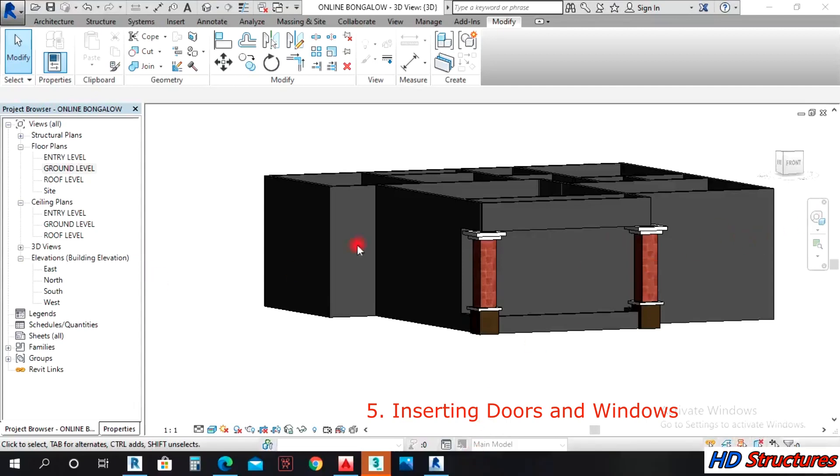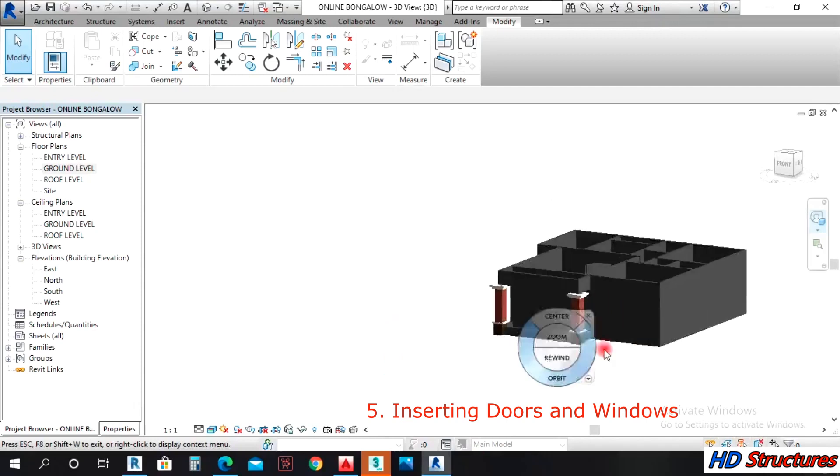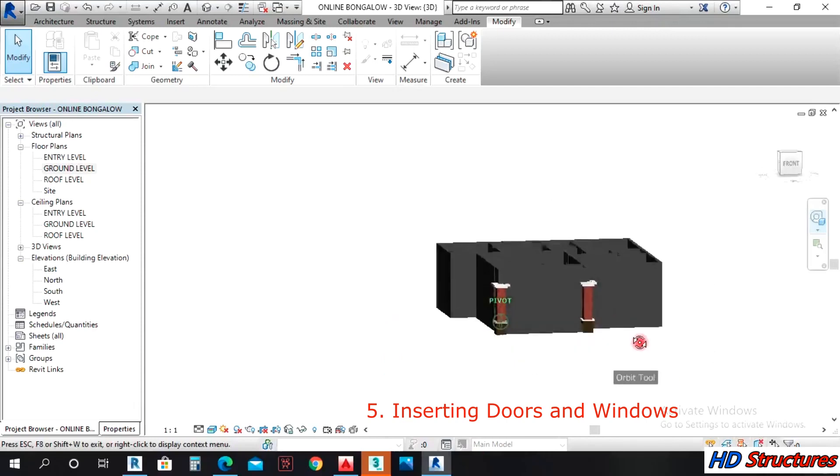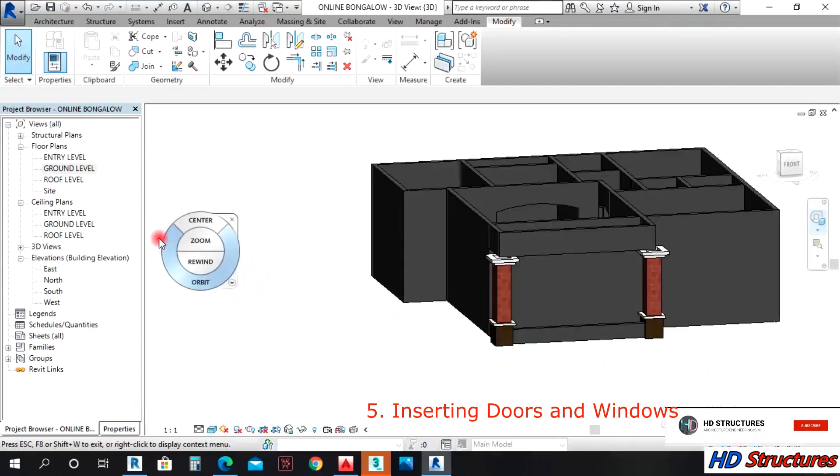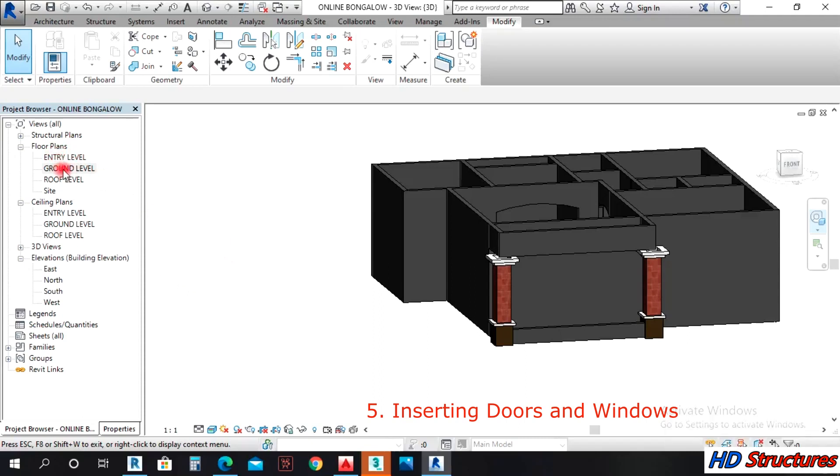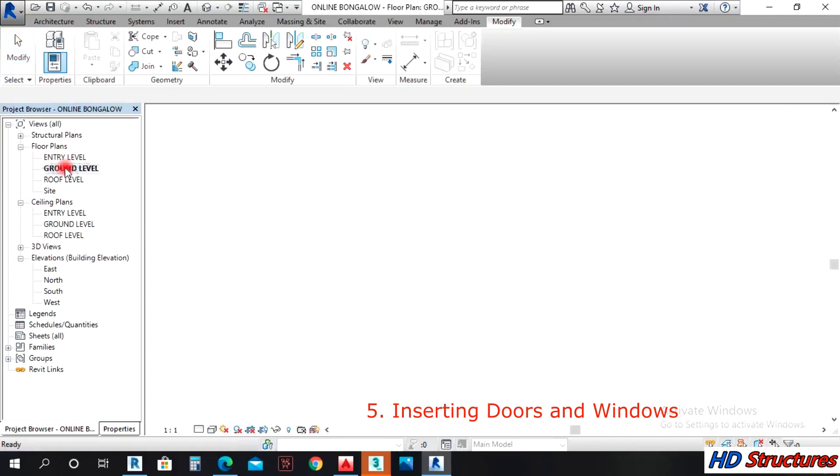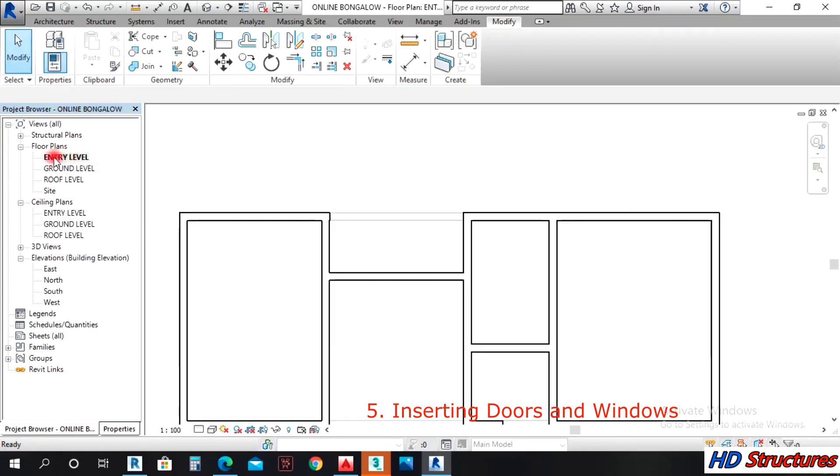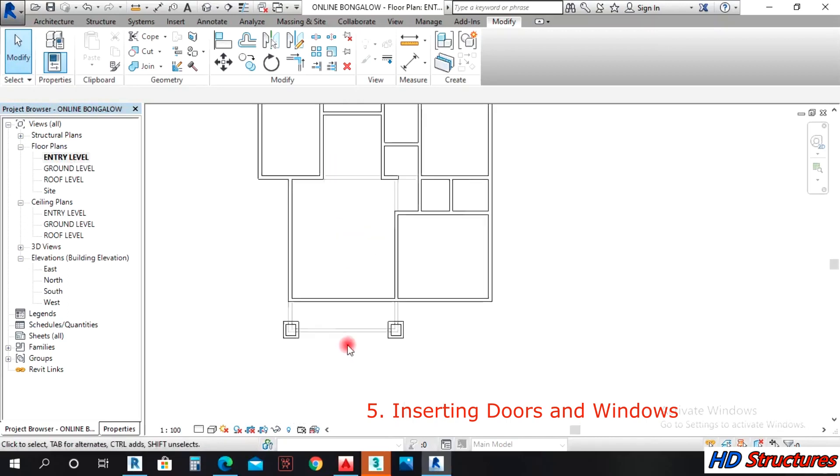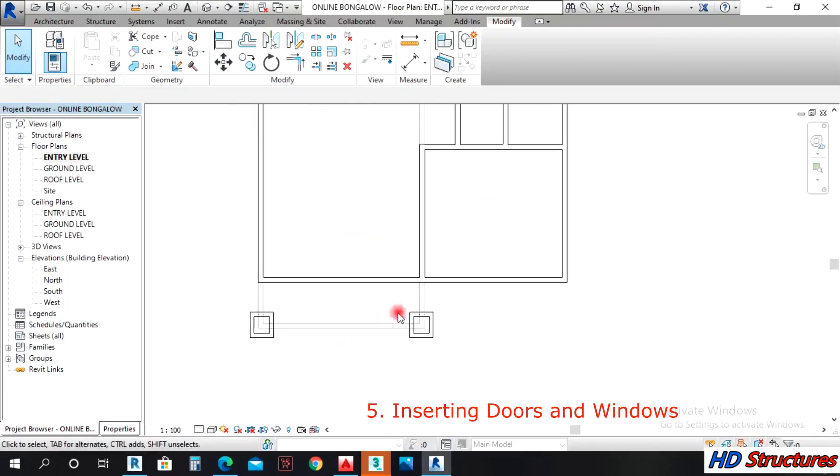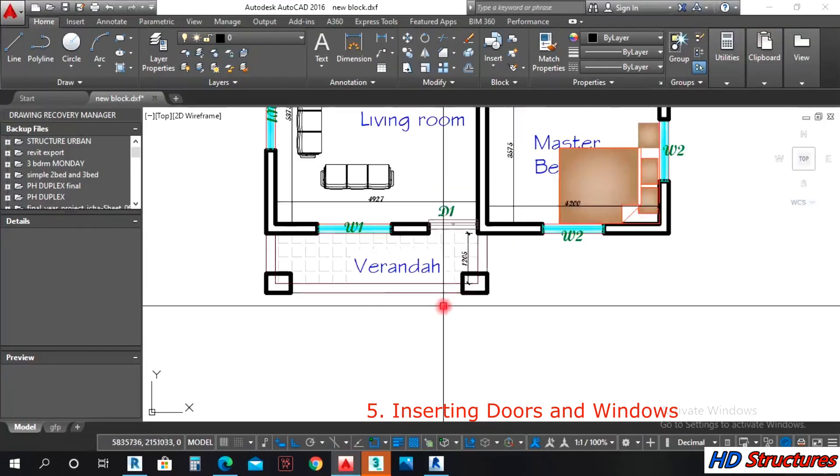In this lecture I'm going to show you how to insert your doors and windows. Before you insert your doors or windows, we are not going to work on the ground floor again. You left click twice and move to the entry floor. This way we can insert your doors and windows.